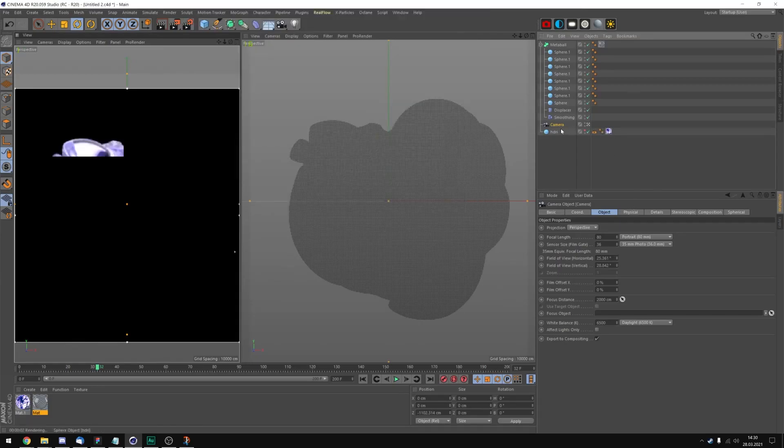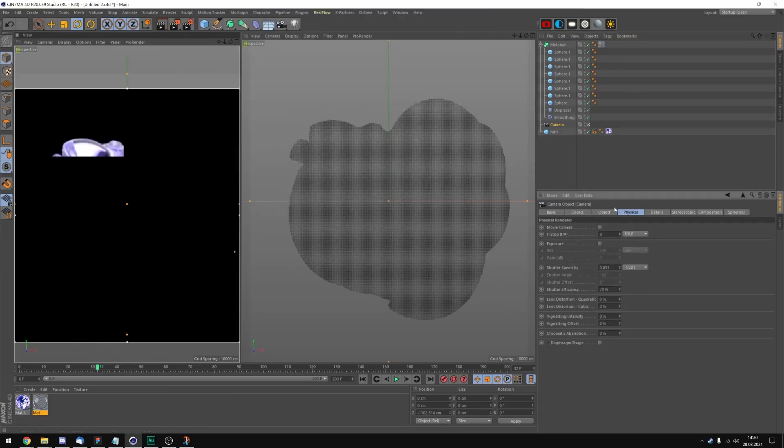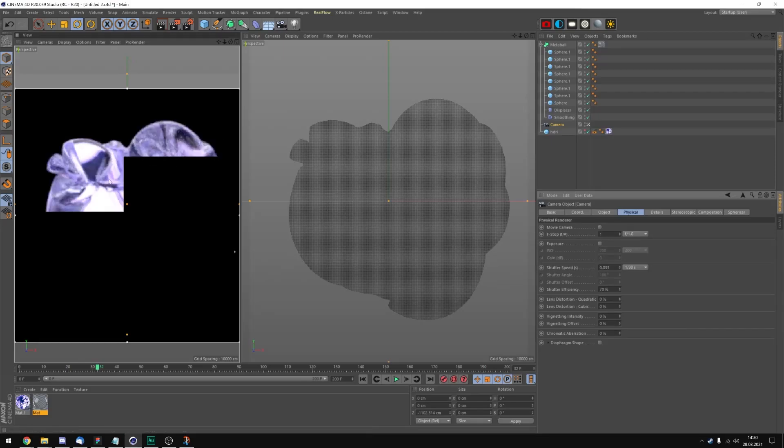Now we can go into the camera, into the physical tag and change the f-stop to maybe 1. And you can already see everything is getting pretty blurry.